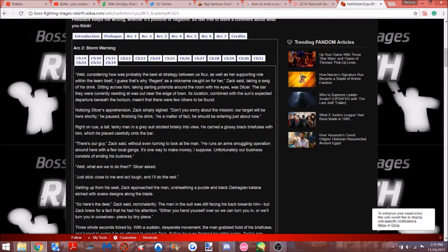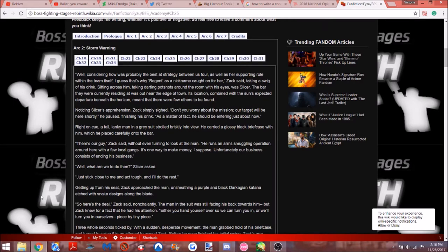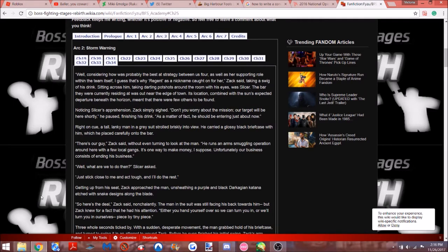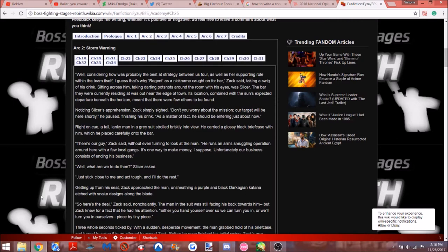Well, considering how probably the best strategy between us four, as well as her supporting role within the team herself, I guess that's why I quotation Regent as a nickname, hot on her, Zack said, taking a swig of his drink. What kind of drink? Does he drink orange juice, soda, ginger ale, water? Who knows? Standing across him, taking hot shots around the room with his eyes, was Slicer.